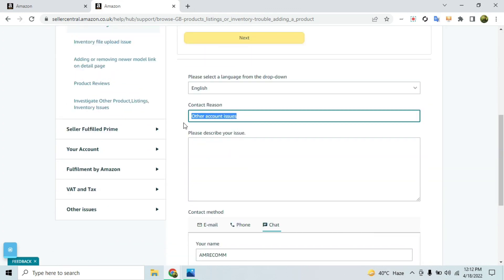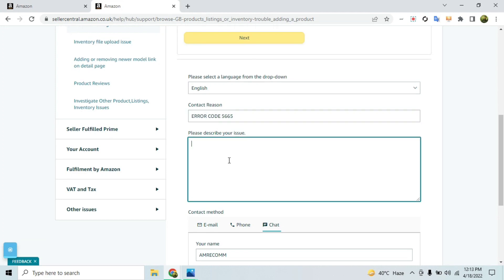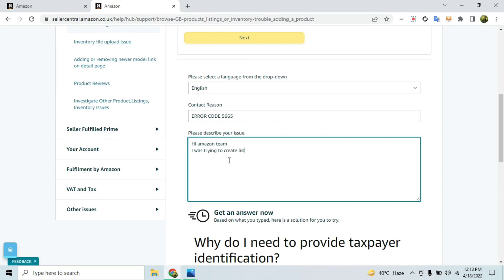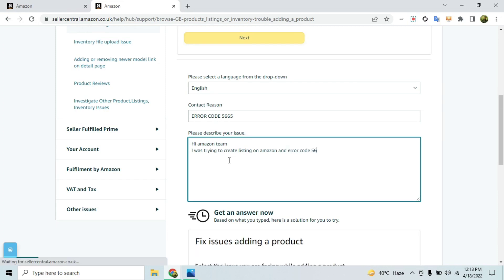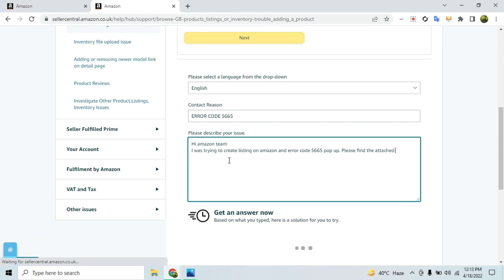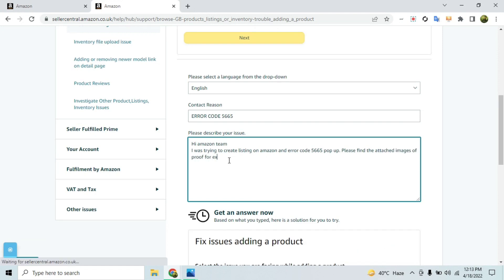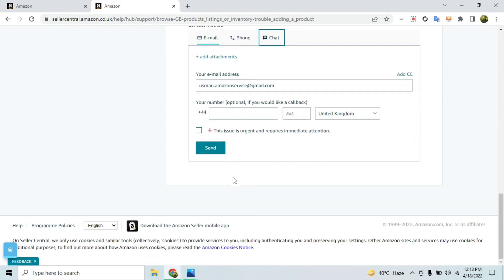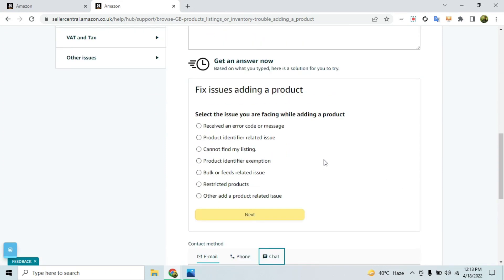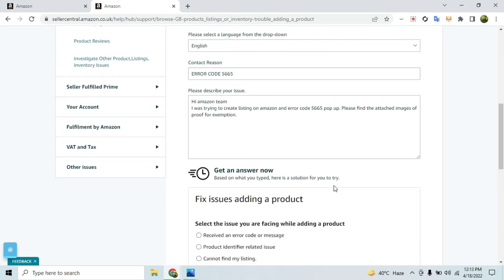In the subject line, mention 'Error Code 5665' — use exactly that wording because it's important. In the message body, type that your Amazon team was trying to create a listing but encountered error code 5665, and ask them to please find the attached images of proof for exemption. Then click email, attach the images, and send.